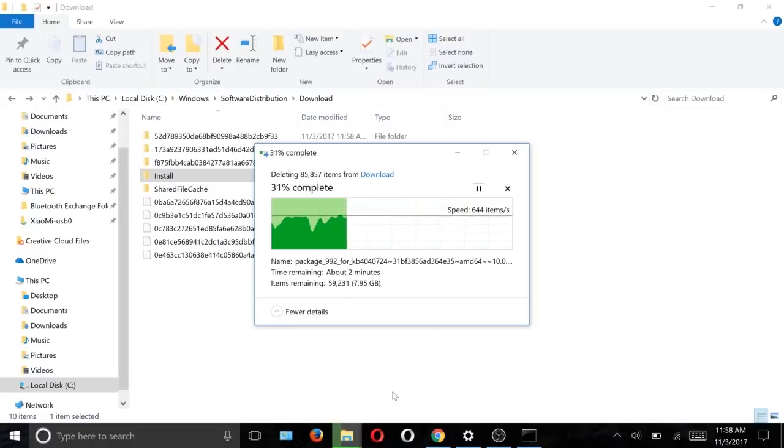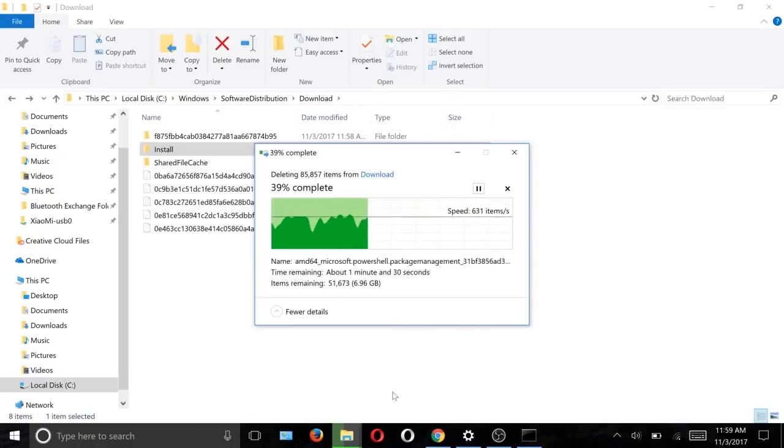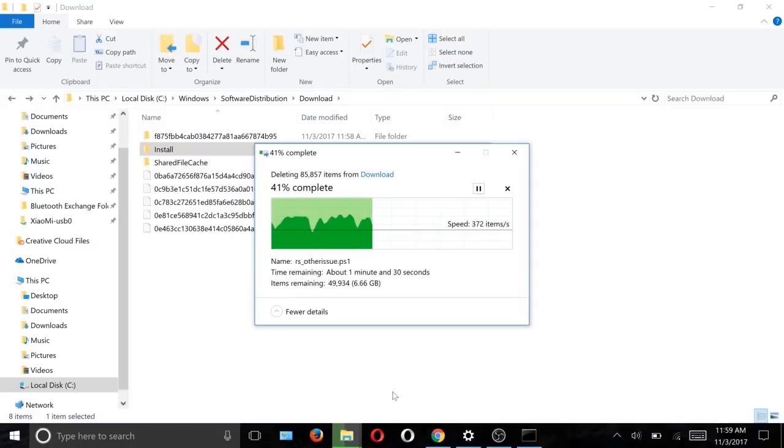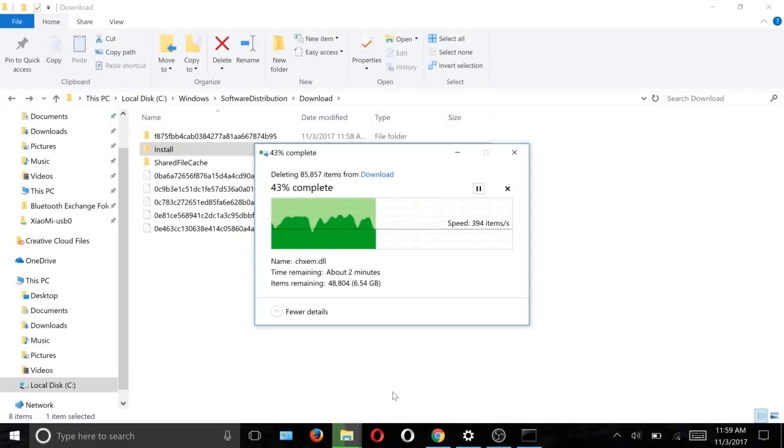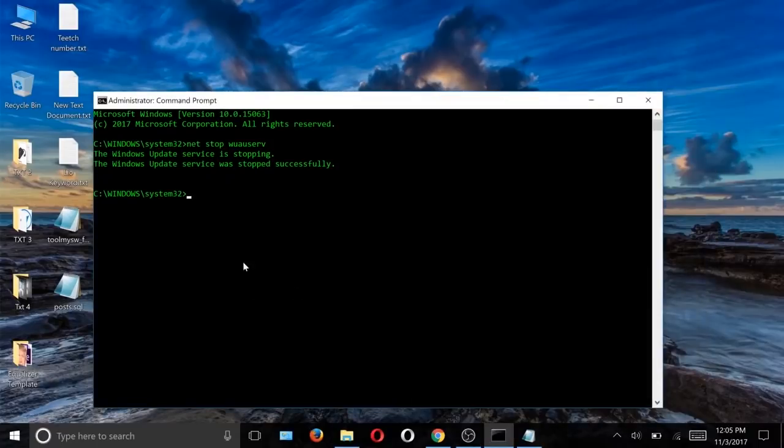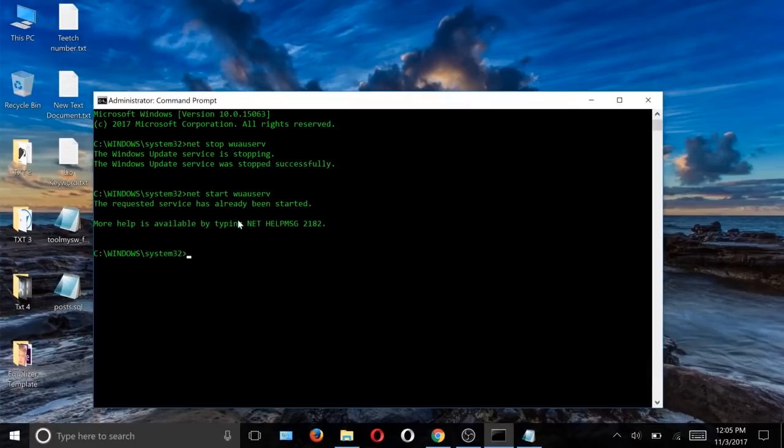Wait for three to five minutes, it should remove all of them. Now go to CMD again and type this code to start the Windows Update service. Type it and now minimize it.